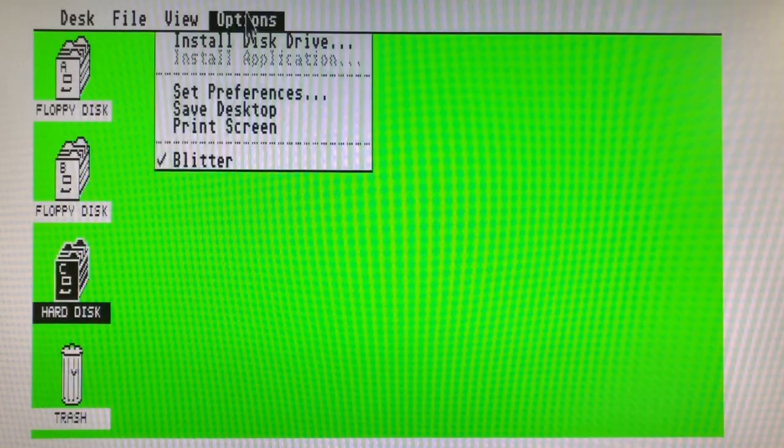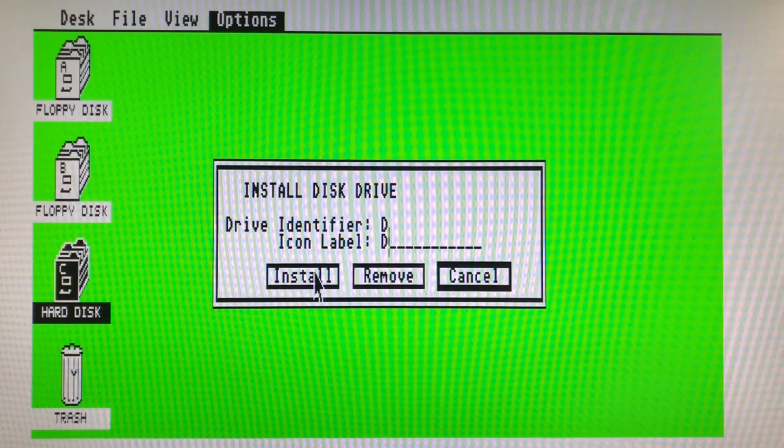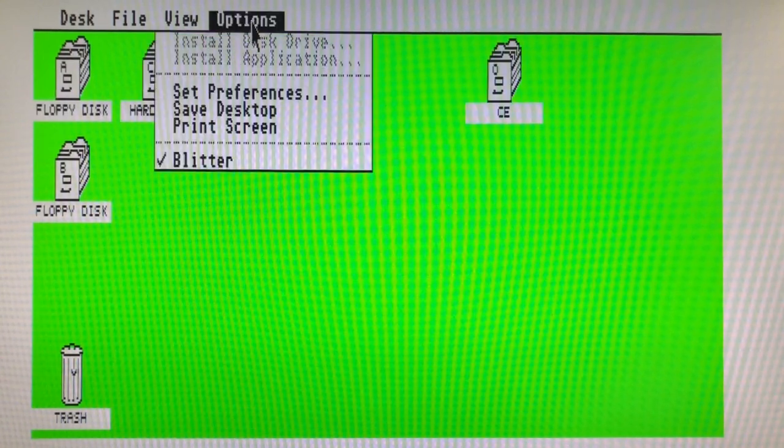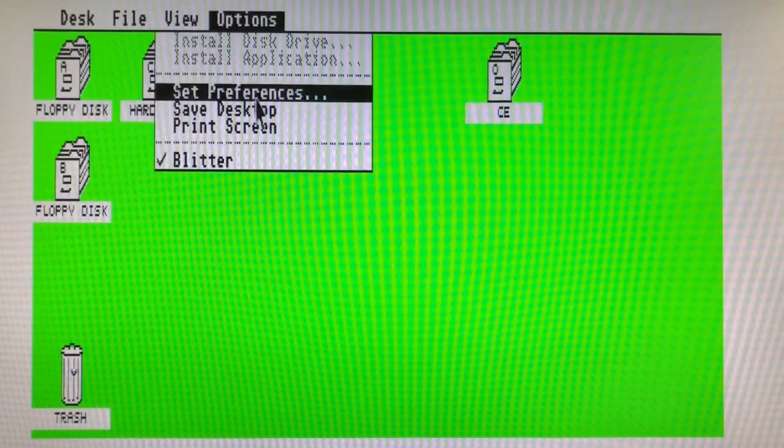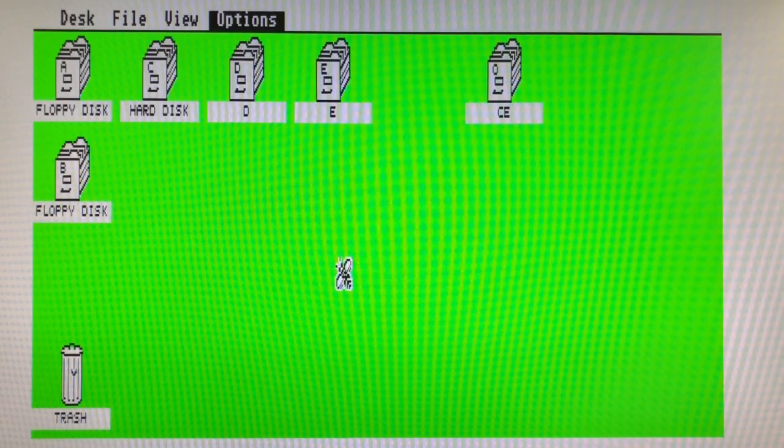That's it. Everything should now work properly. Now you can install again all the other drives D and E for me as well as the Cosmos CX drive O. You can now save your desktop so the drives can be restored every time.